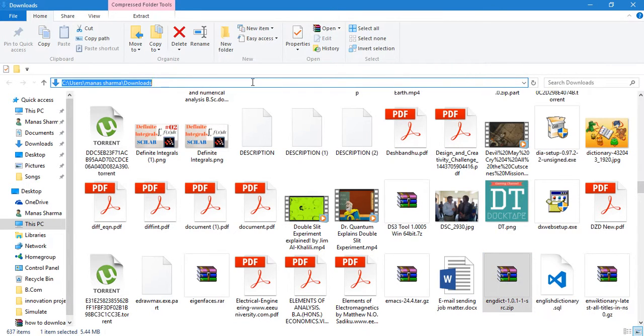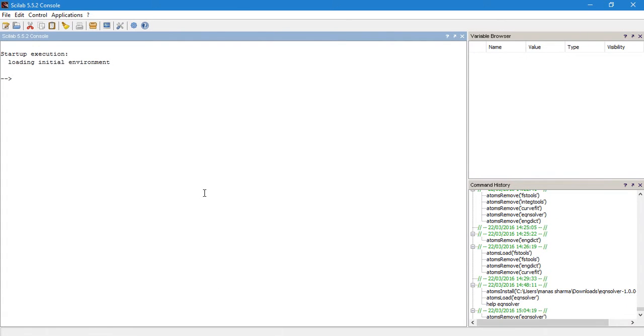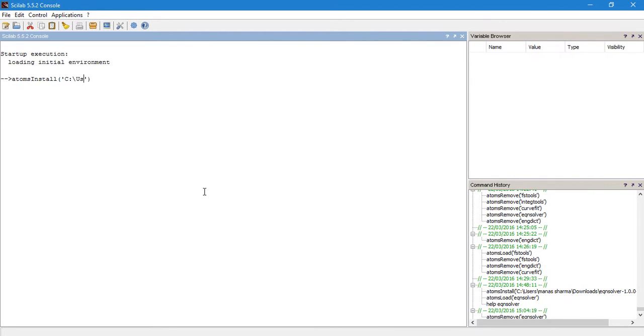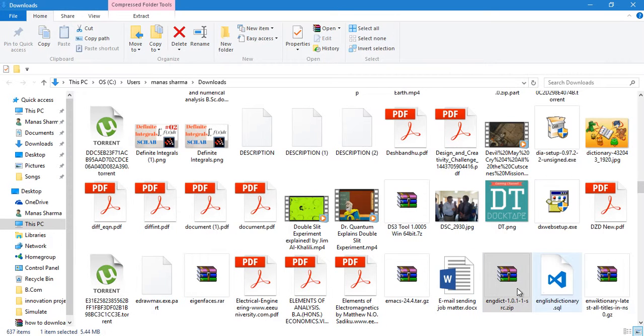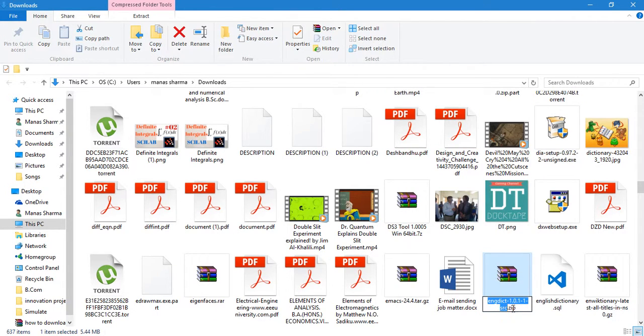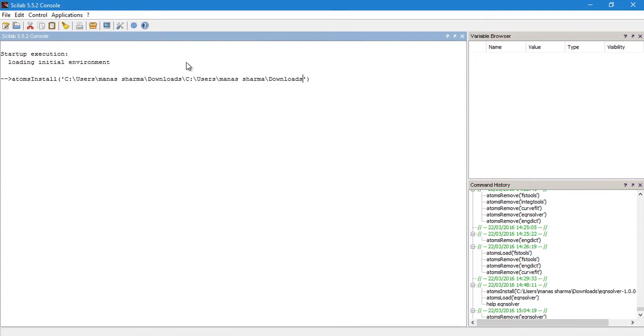Now just open the folder containing your toolbox and copy its path. Then head over to your Scilab console and use this command, that is atoms_install. Type atoms_install, then give a bracket, and in quotes you can write the path of the file where the file is downloaded, to be precise, and what's the name of the file.